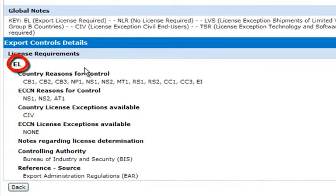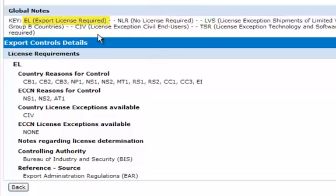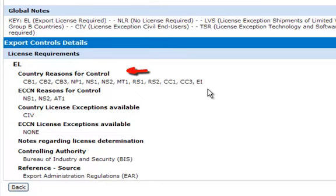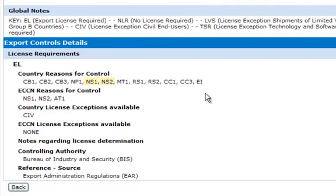In this case, the code shows EL. If you look up under the key, you can see that EL means Export License Required. To understand why a license is required, we can look at the country reasons for control and the ECCN reasons for control. If any of these match, then a license is required. NS1 and NS2 appear in both the country and ECCN reasons for control, so that is why the EL or license required code appears.